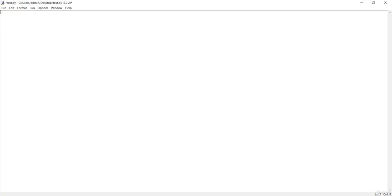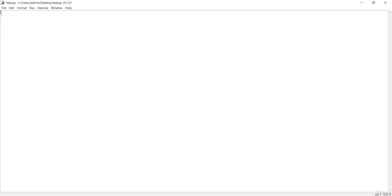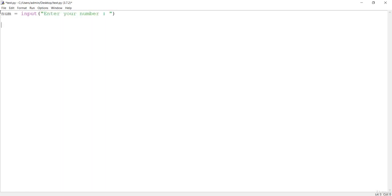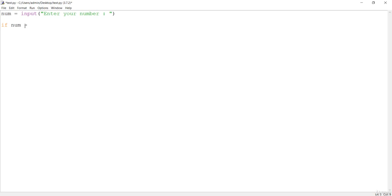Let's create a program to check if a number is positive or negative. First, we take the number as input from the user with a message 'enter your number'. Then we write the condition: if number is greater than zero, which represents the positive case.